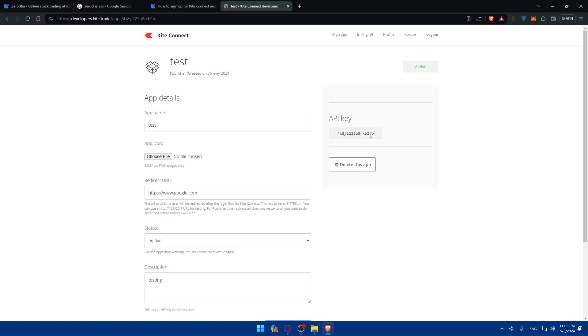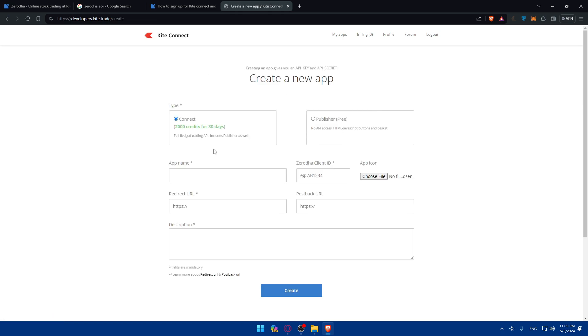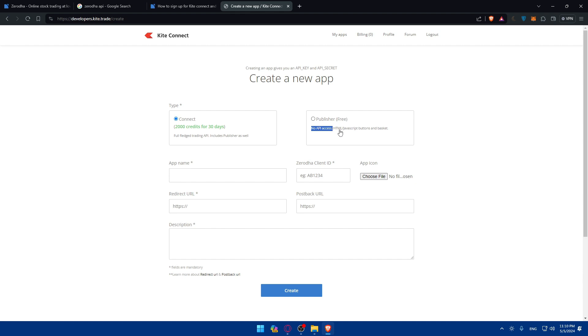But as you can see when I click on that I have my API key right here. But it's not like generated. If I go back let me just go and click on create. As you can see if I go to Publisher there is no API access. So for you make sure to have some credits before trying to get your API key. It's not actually free to get your API key. Right now you'll be able to get your API key but you'll not be able to use it. You'll have no API access. But you'll have some HTML JavaScript buttons and baskets. But if you want full trading API you will need to choose the type Connect. But it will require from you 2,000 credits.